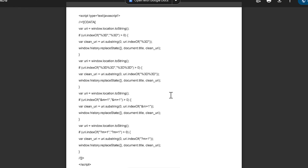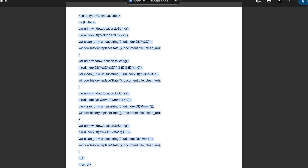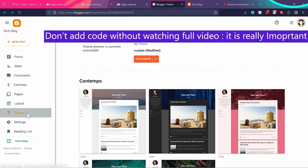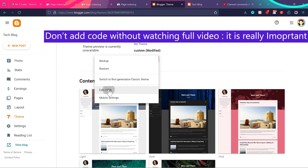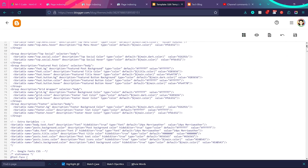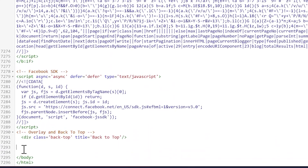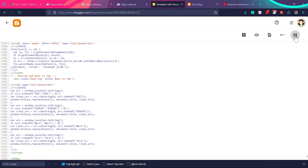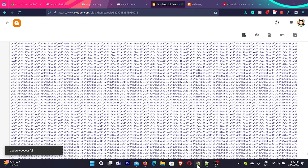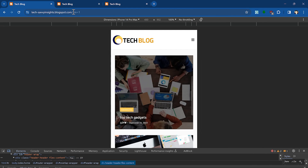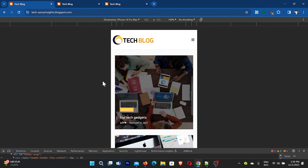Now let's talk about a solution I saw on YouTube — people say you should add this JavaScript code and then m equal to 1 will be gone from your blogger website. To add this code, go to your blogger website, then go to Themes, and from the dropdown click Edit HTML. At the end of the file, add this code just before the closing body tag, then click Save. After saving and going back to mobile view, when I refresh the page, m equal to 1 appears to be gone — it looks like it's working.